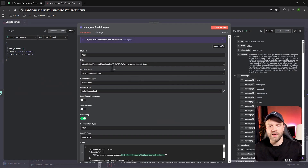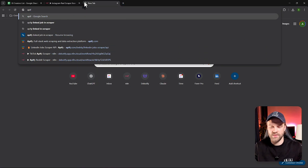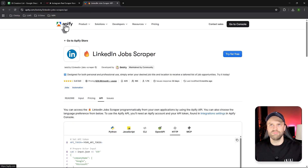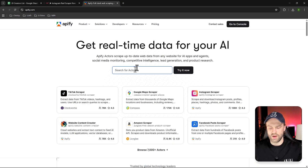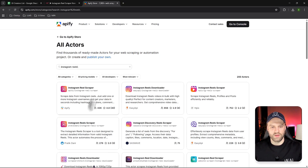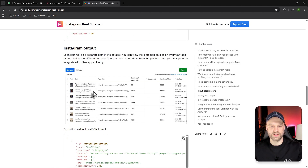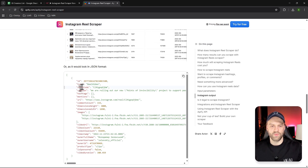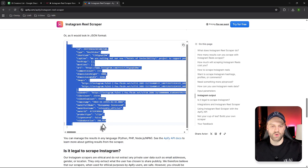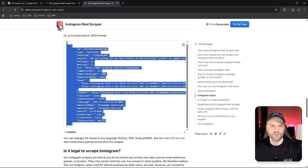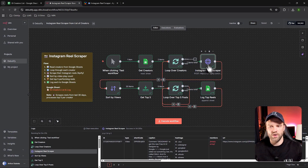Here we're using the Apify API — specifically an Instagram Reels scraper. Apify is essentially a marketplace for pretty much any API or web scraper you can imagine. If you search for 'Instagram reels' you'll see a bunch of different options. What's cool is it's really easy to set up because it explains exactly how to use it and gives you the JSON format. That's how we know what kind of data we can pull from that scraper.